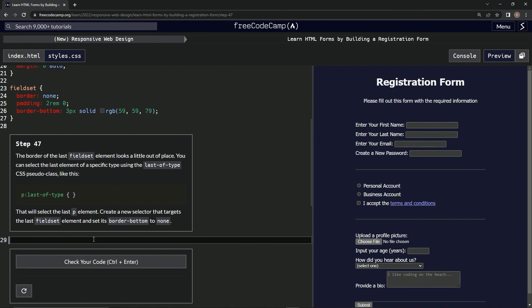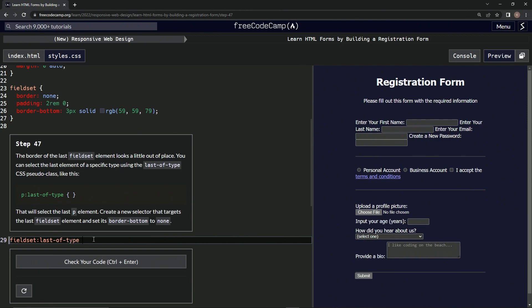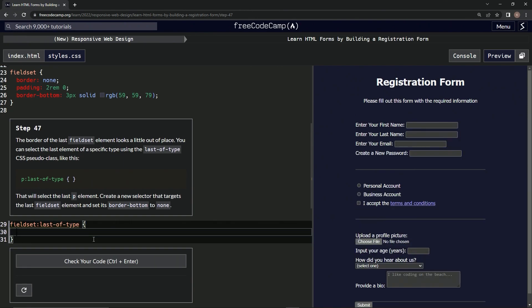All right, so we're going to say right here, fieldset colon last-of-type. And then we're going to say border-bottom colon none.